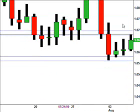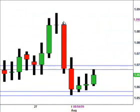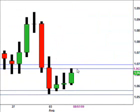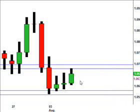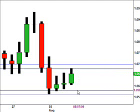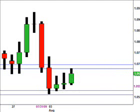We've got US dollar against Japanese yen. If price rises we've got resistance at 10580, and if that price breaks then 10560 is the next resistance area.